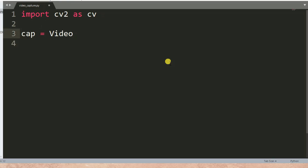`cv.VideoCapture`, then I put zero. Zero is the port number for your camera. I'm using a webcam, so you can try to put one, zero, or negative one according to the port number used by your camera. My webcam is using zero — this is the camera port number.